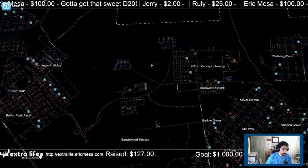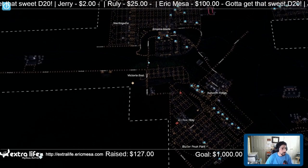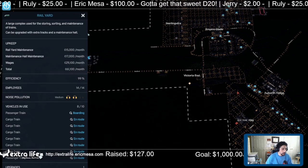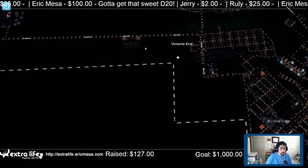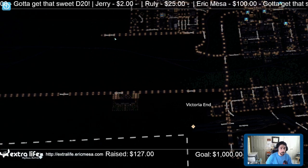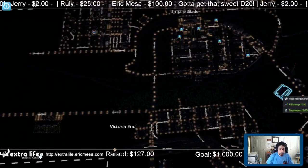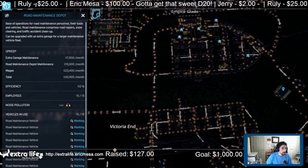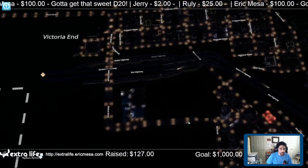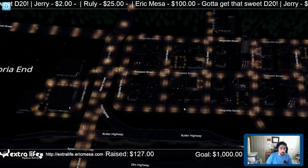It's like no matter what we can't satisfy these demand bars — it's really hard. There is still some more room for trains. The train college is almost completely full. Let's take a look at Victoria End and see what we've got going on here.